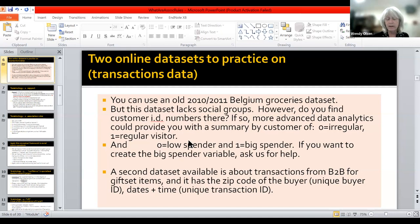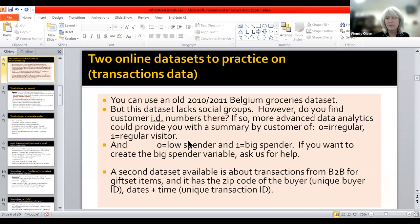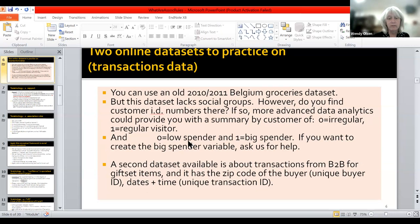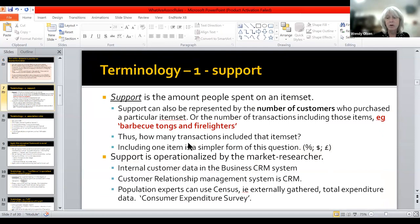The second database available is about transactions between two businesses — business-to-business. These are gift sets, things like winter blankets or candles. There are thousands of them in the database, and it has the zip code of buyers made anonymous for online use, but still has a unique transaction ID, which is really important to keep your data straight. Those are the two examples used in the book by Chapman and Feit. So here are the key definitions now in a slightly more detailed way.